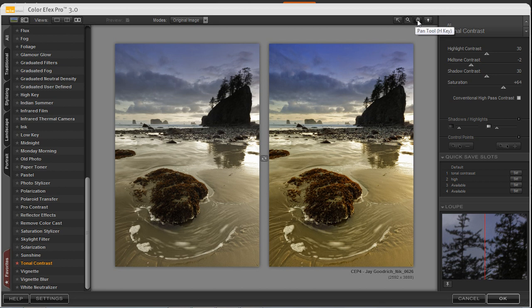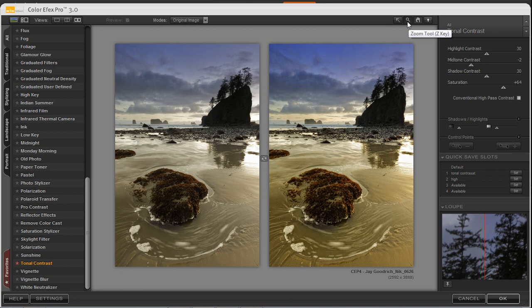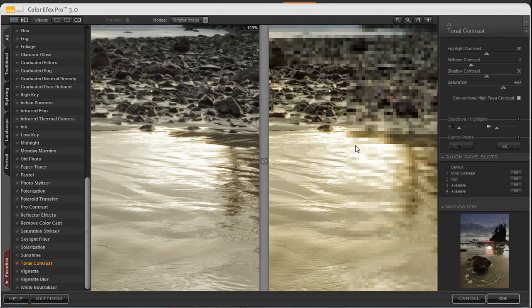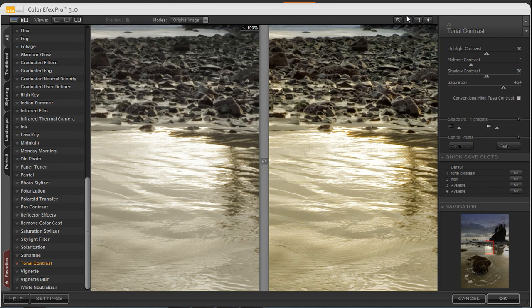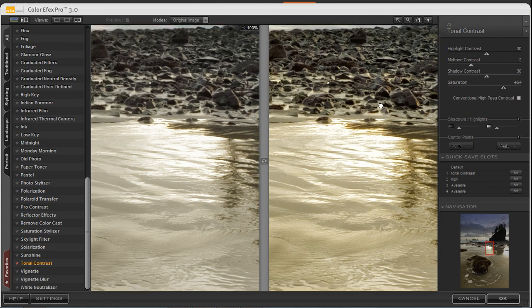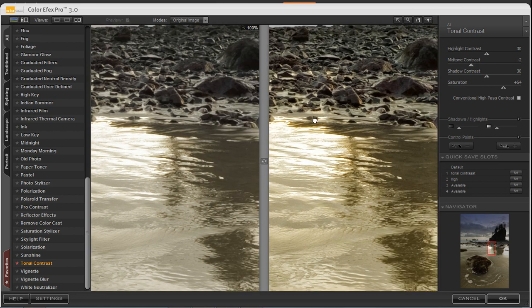Or if I want to use the pan tool or the hand tool, I can click on that one as well. Now this one becomes into effect if I zoom in, so I'm going to go ahead and zoom in by clicking anywhere on the screen. It'll zoom in that area that I selected, clicking on the hand tool or the pan tool, clicking and dragging it will move it on the screen.